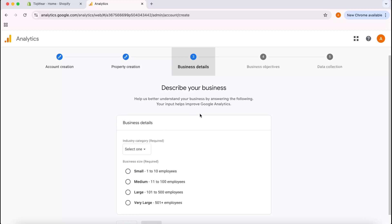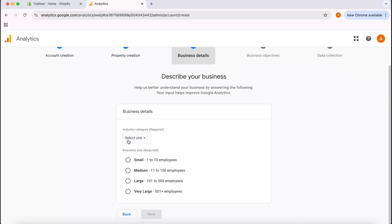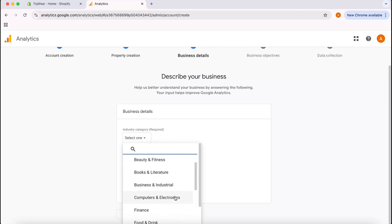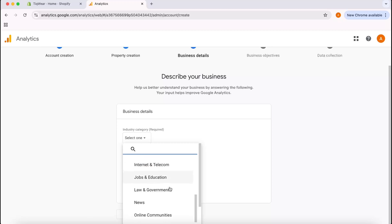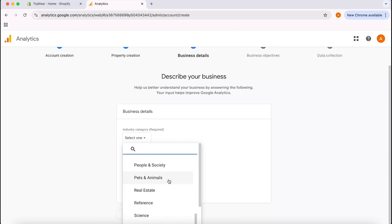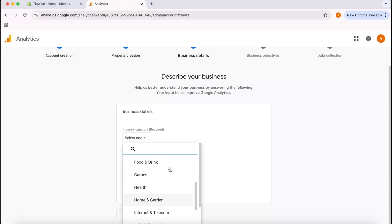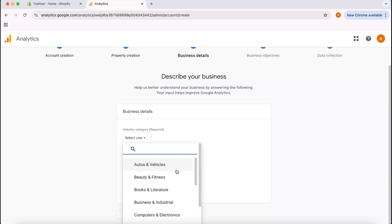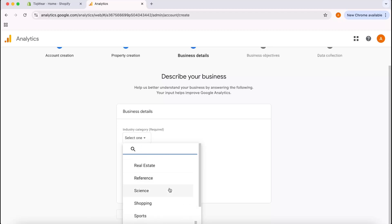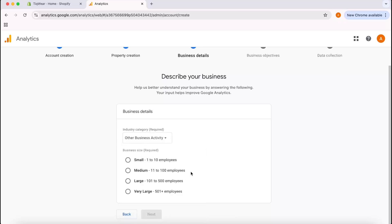After that I'm going to click on Next. We have to provide a bit of information about our business, for example if I want to select the business category. Mine is basically about watches, so it's going to go with jewelry and watches. What I'm going to do is I'm going to simply go with other business activity. That actually doesn't matter that much.